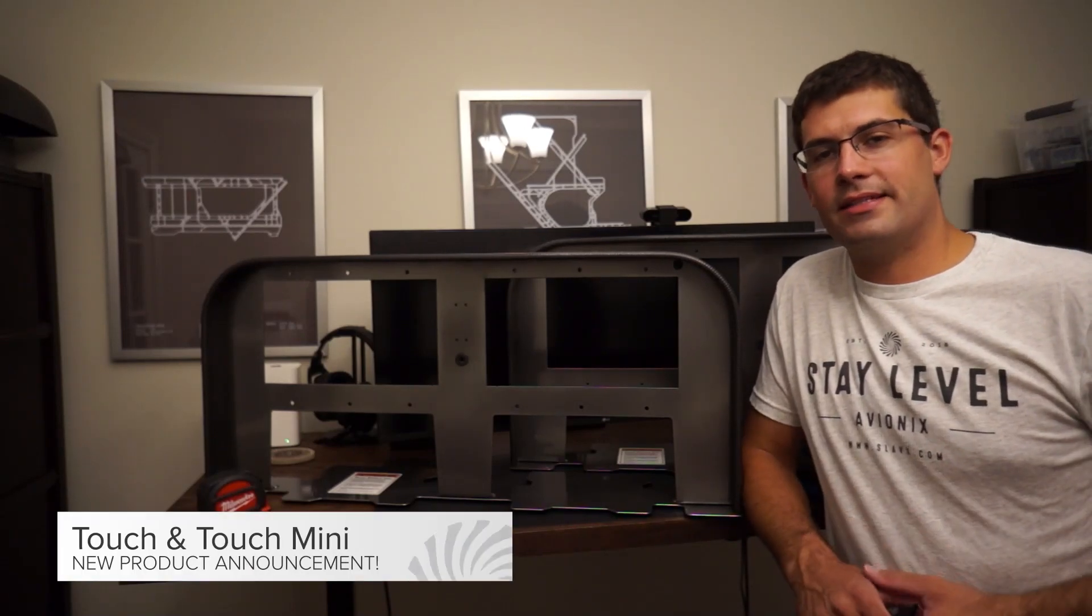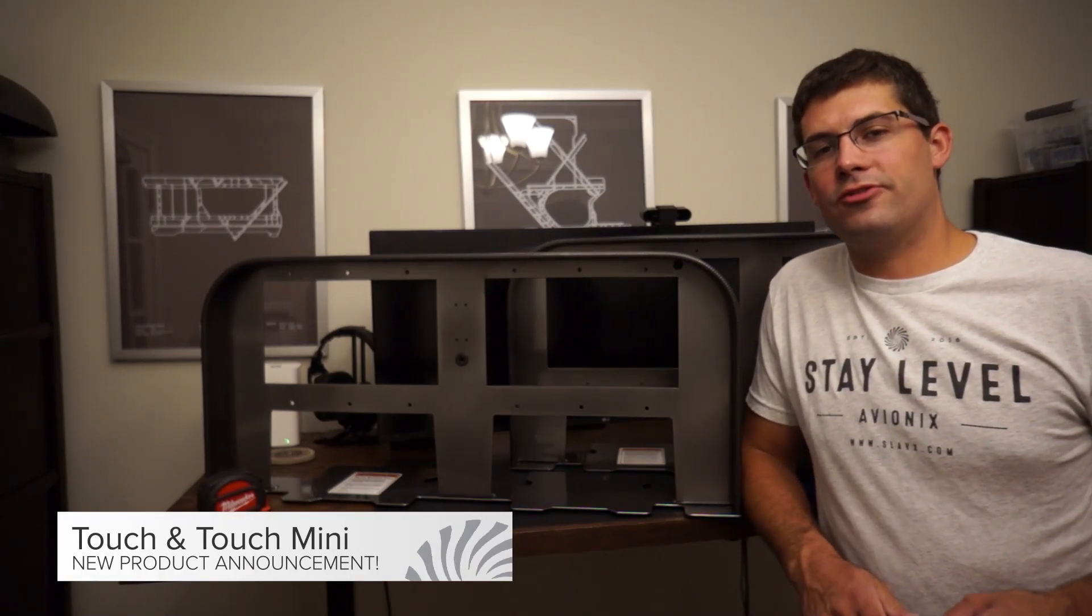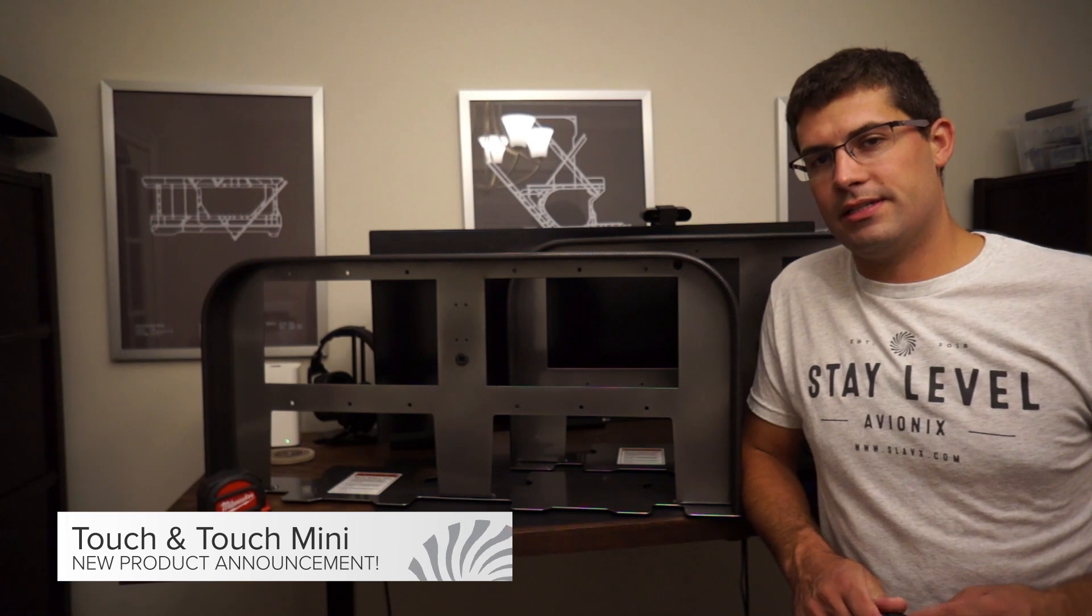Hello guys, welcome back to the channel.